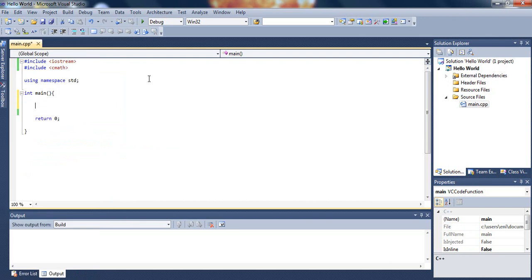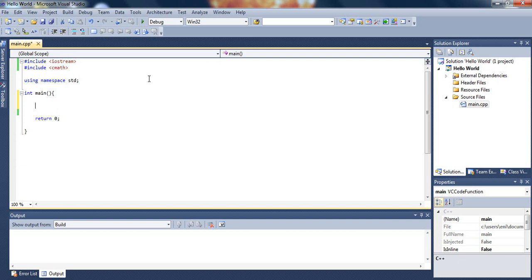First of all, what is the if statement? An if statement basically checks a condition. If the condition passes, it will do a certain thing that you asked it to do. If it doesn't, then it will just skip it and do something else.